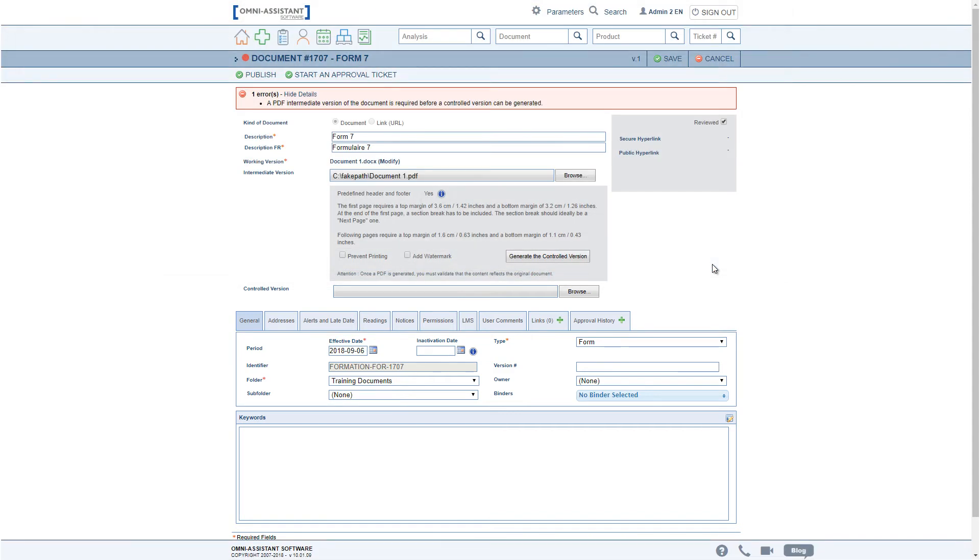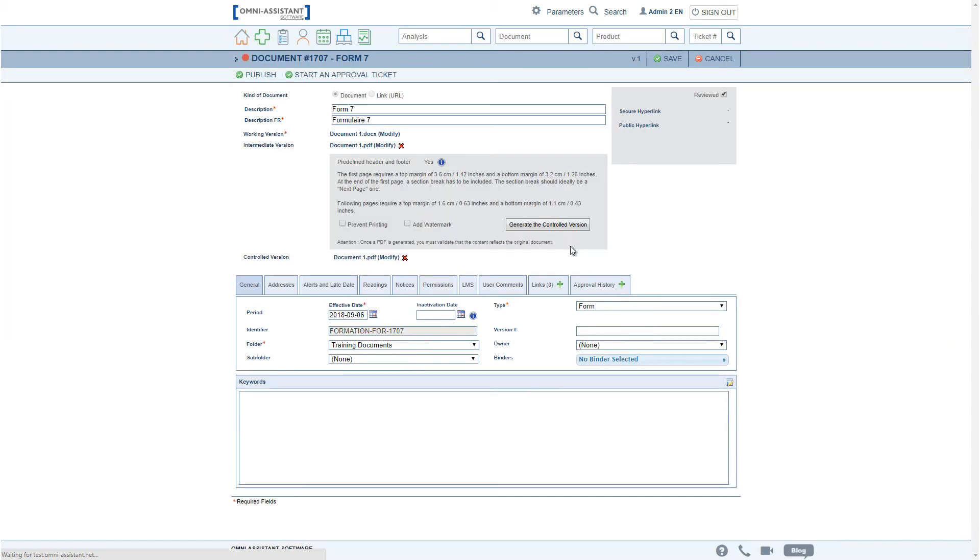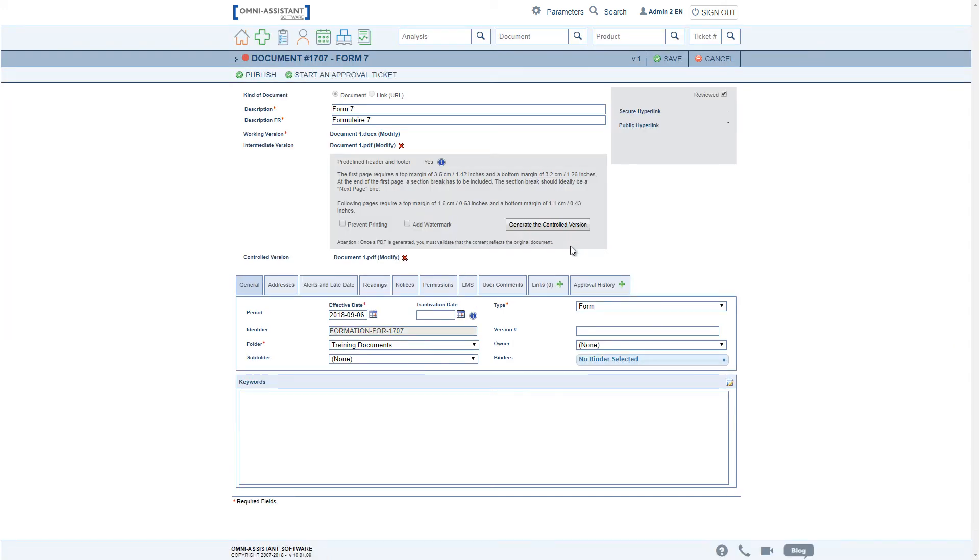Once the PDF is attached, one can click on Generate the Controlled Version and the application adds the desired options to the intermediate version.